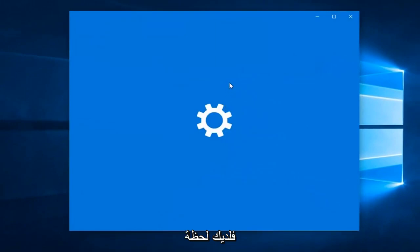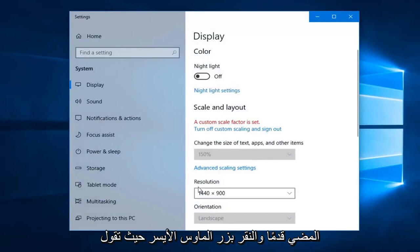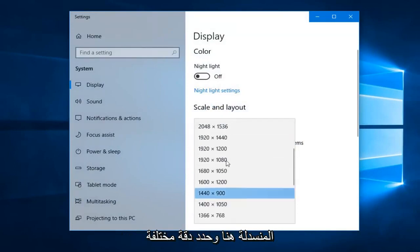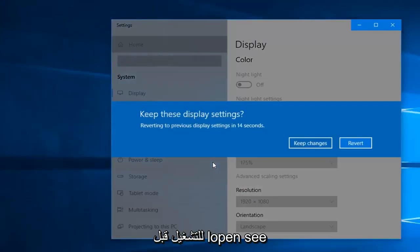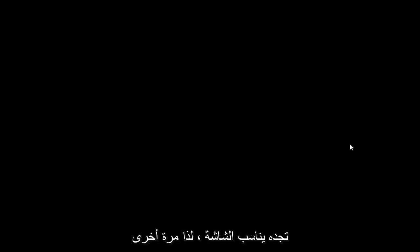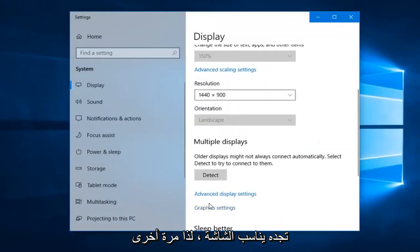Give it a moment for the settings window to appear here. And now you want to go ahead and left click where it says resolution and you want to just click inside the drop down here. Select a different resolution, play around with it for a little bit and see until you find a display setting that will fit the screen.